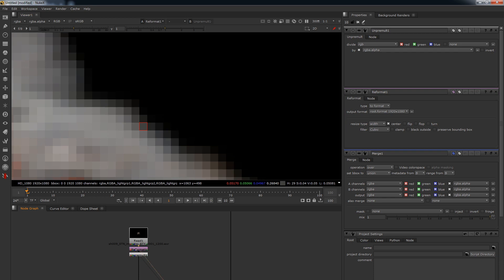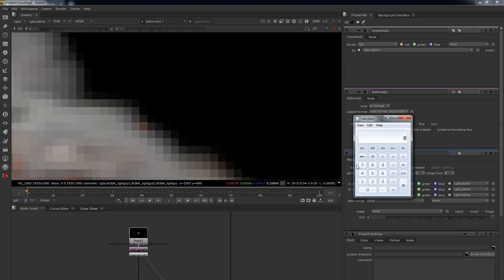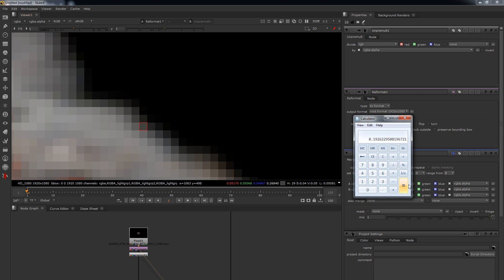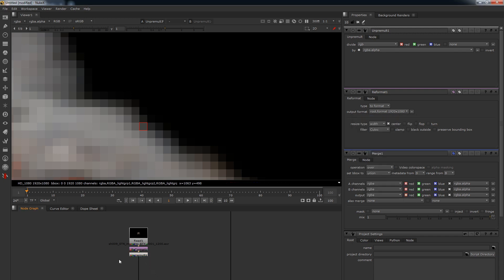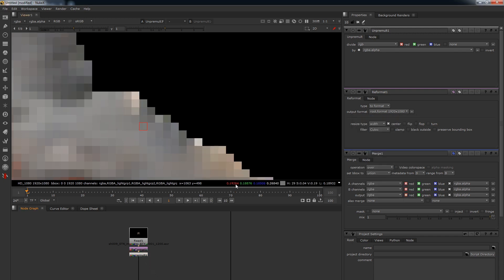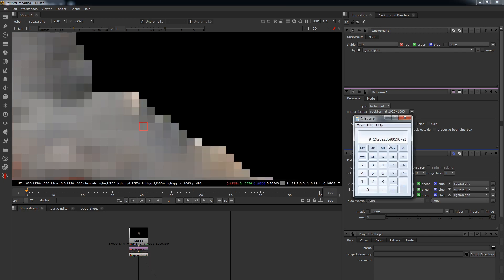So what is it doing? Well, let's put the value in, so we're going to do 0.05170 divided by 0.26840, and what that is is this value divided by the alpha value. Let's click this - equals 0.1926, and then we've maybe got some values after here that we haven't got in there, but that's pretty close, right?